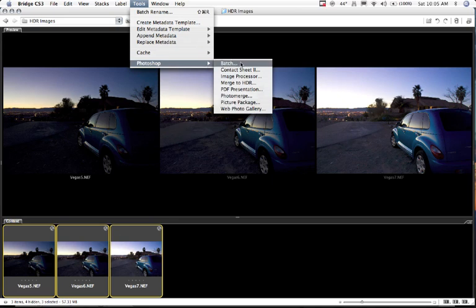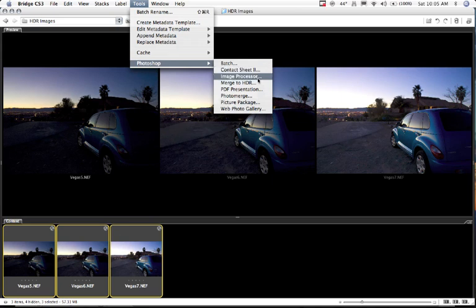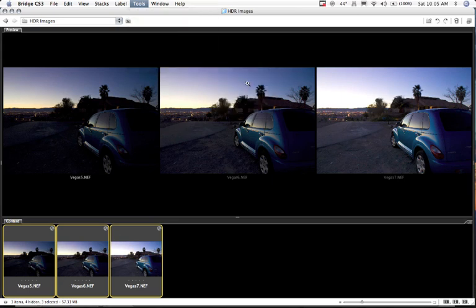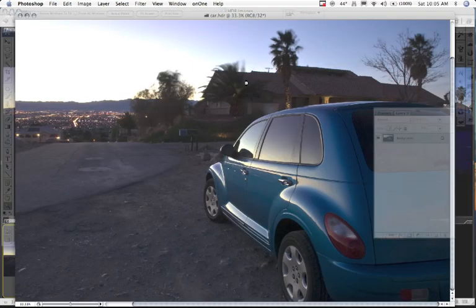It'll do a badge, a contact sheet, image processor. If you look right here kind of in the middle, Merge to HDR is one that we can select. So I'm going to go ahead and click on Merge to HDR.